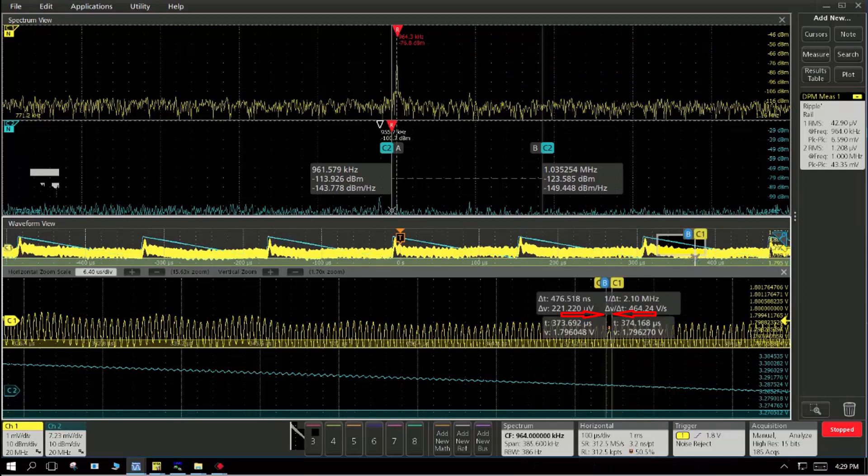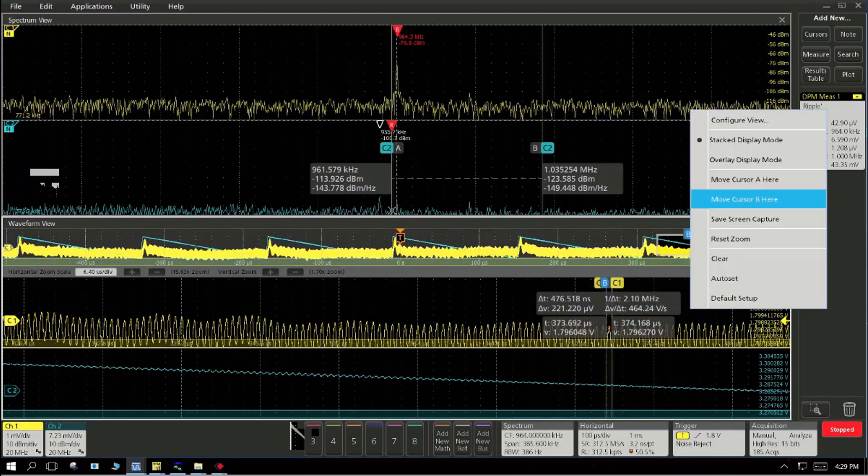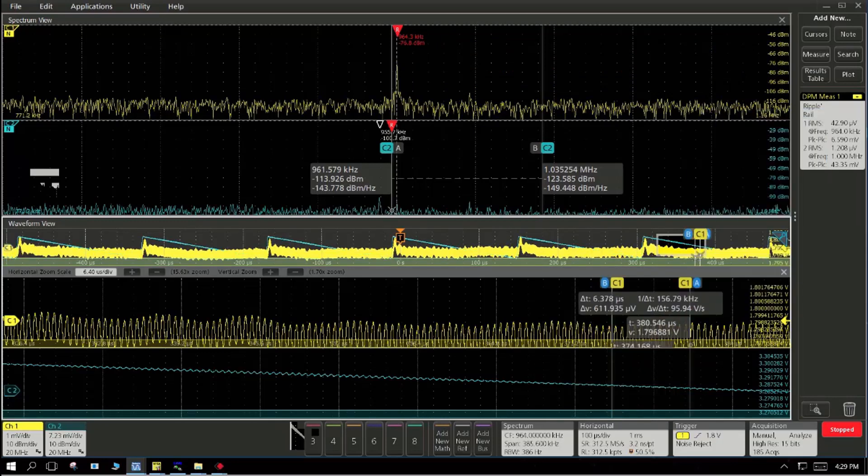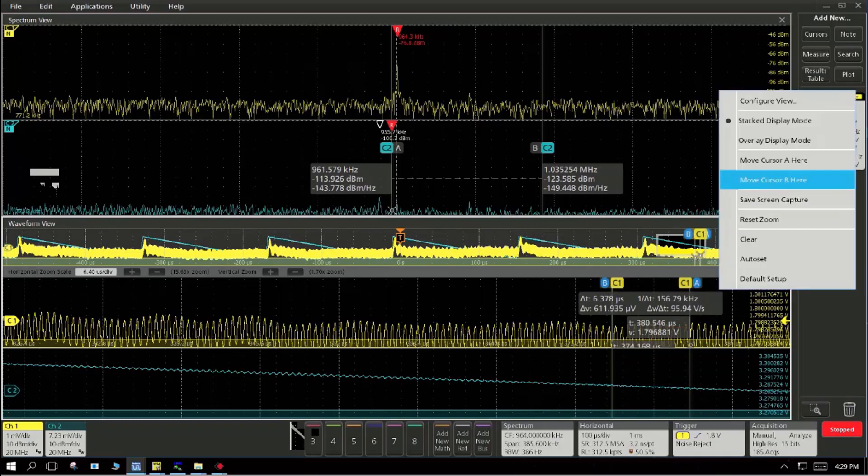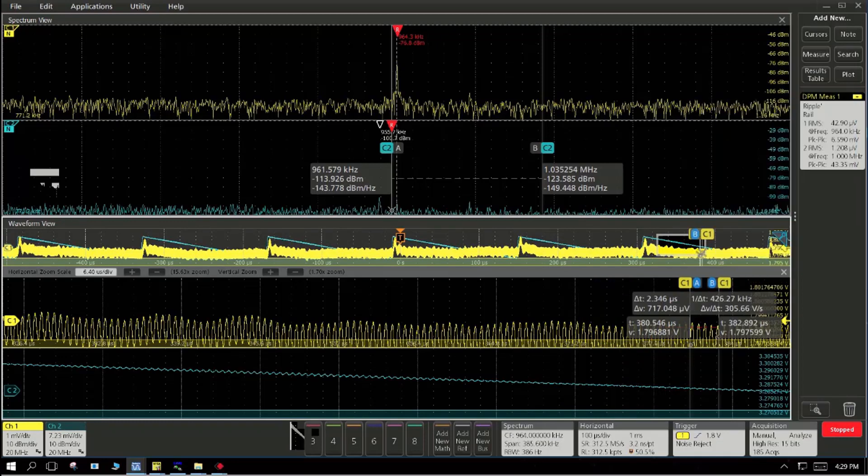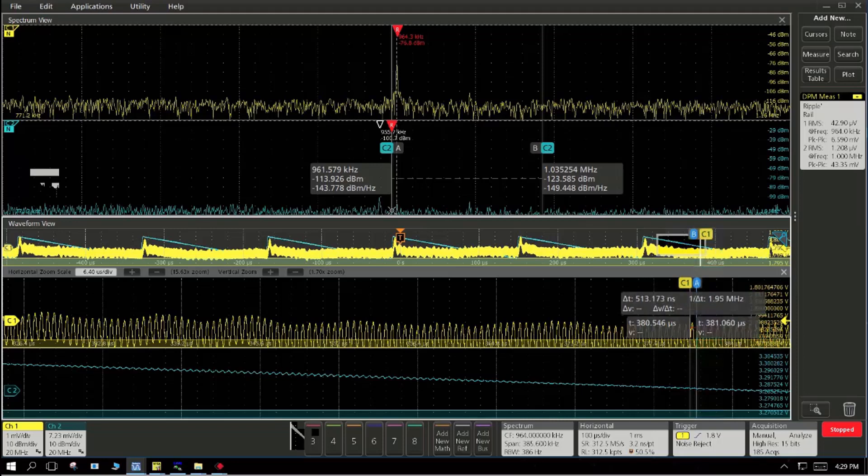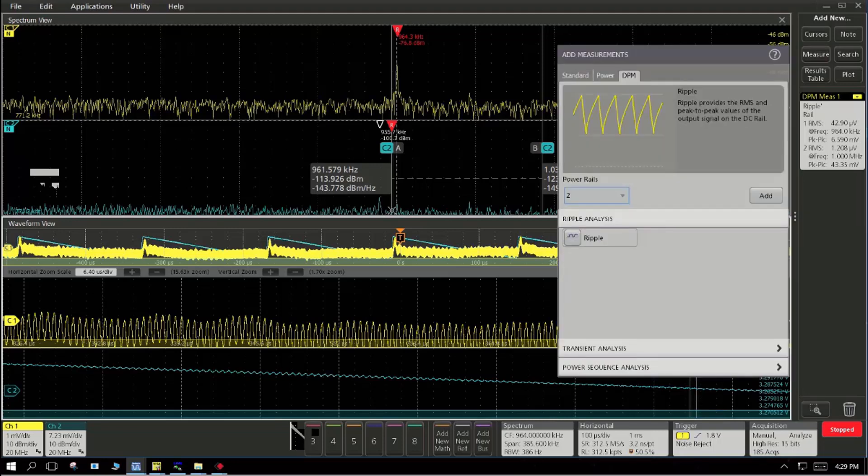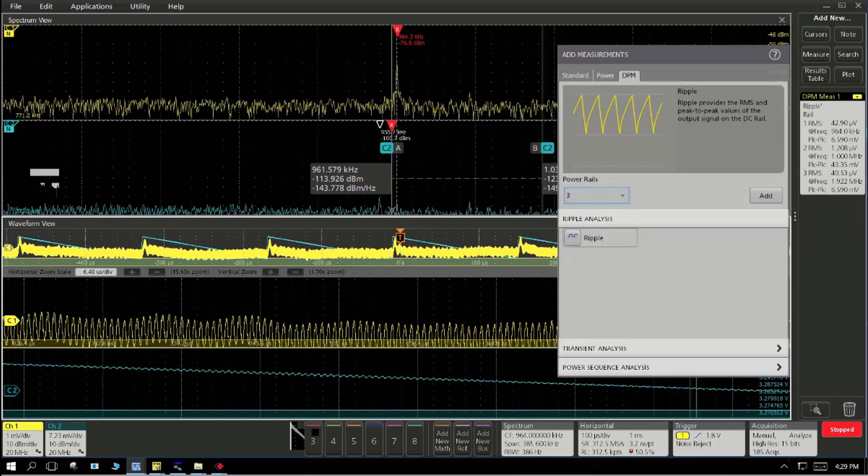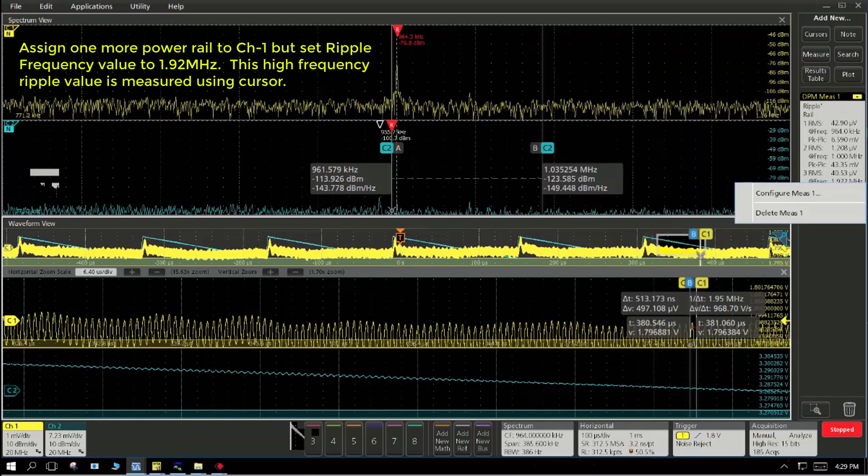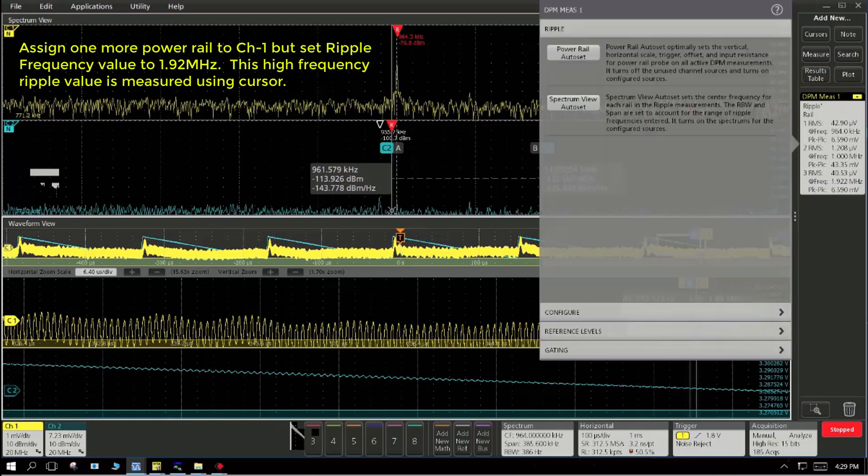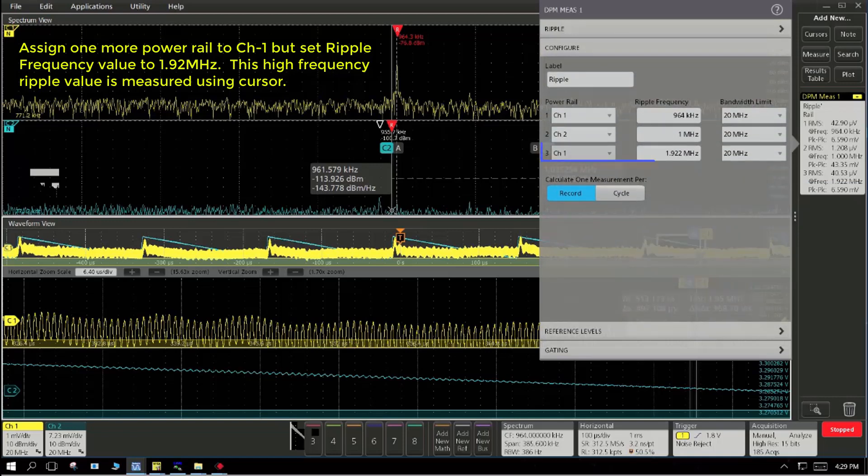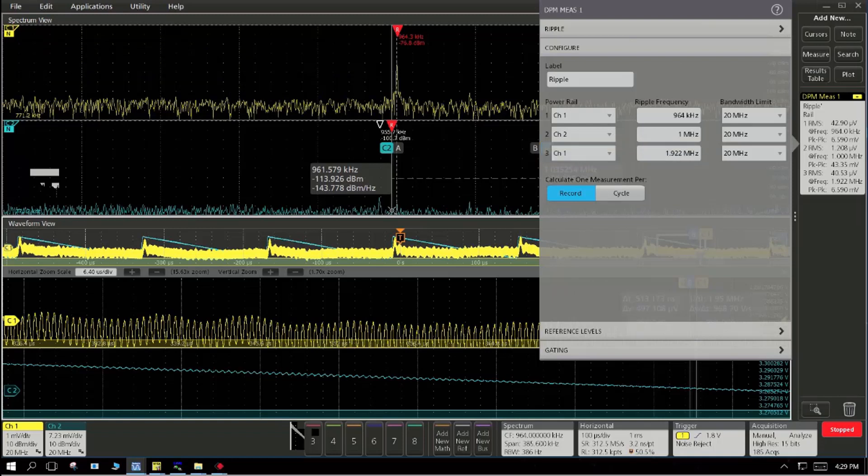We have entered that and you can also now look at ripple on ripple. As you see here, we have zoomed on to the signal and then looking at not just the ripple frequency of 964 kilohertz, but a 1.9 megahertz ripple on ripple capability. Simultaneously, you are looking at a ripple frequency at 964 kilohertz and on the same signal at 1.9 megahertz, you are looking at ripple.